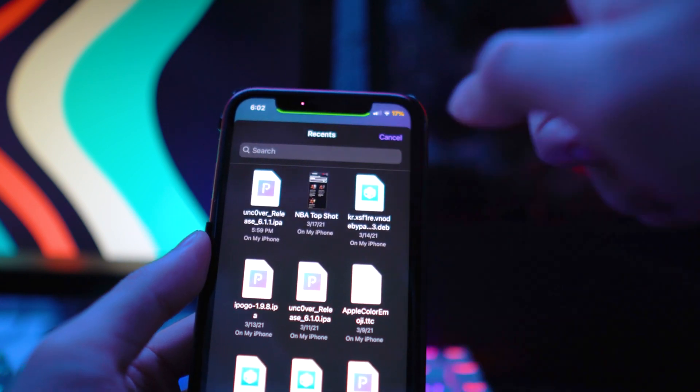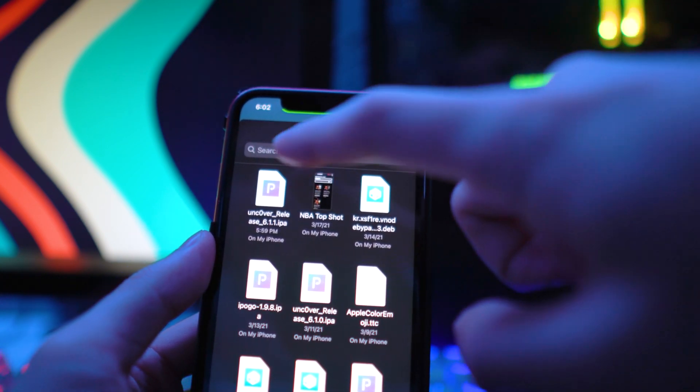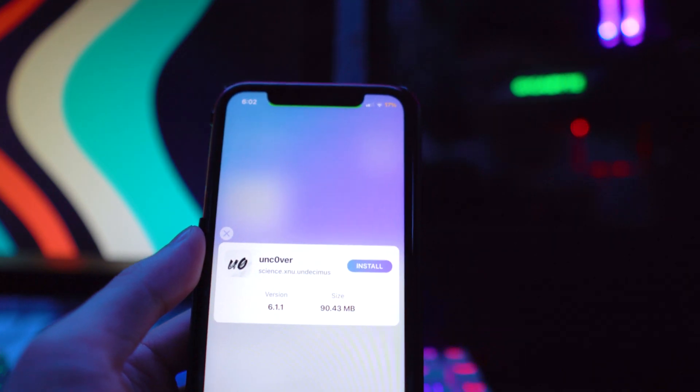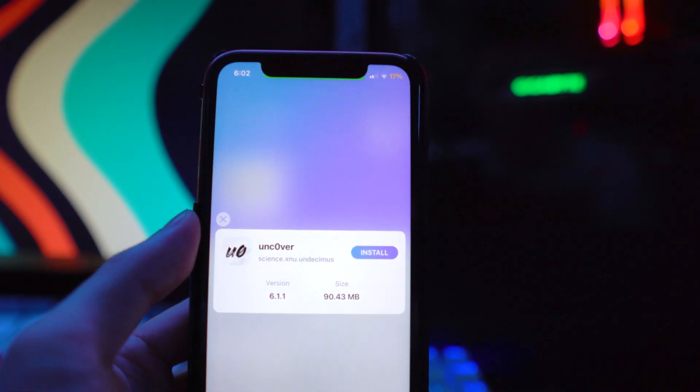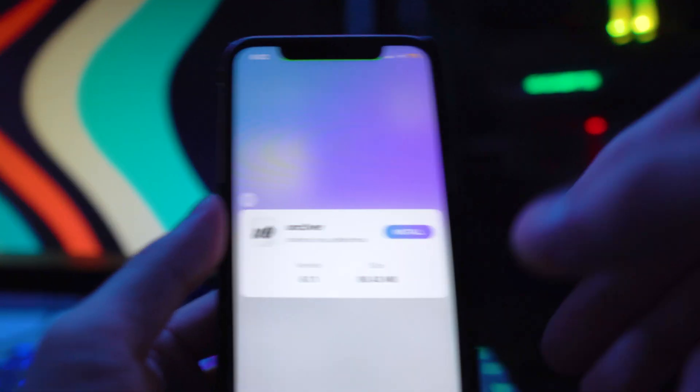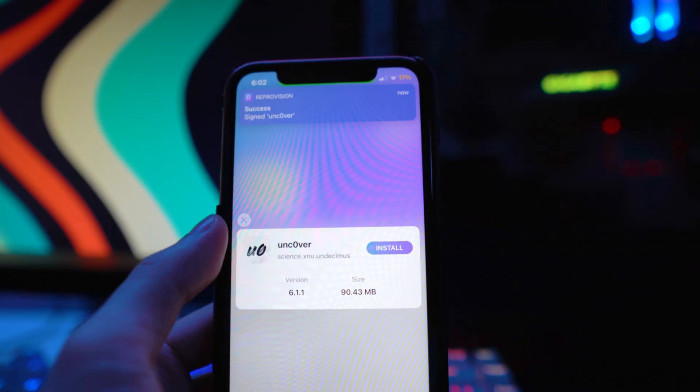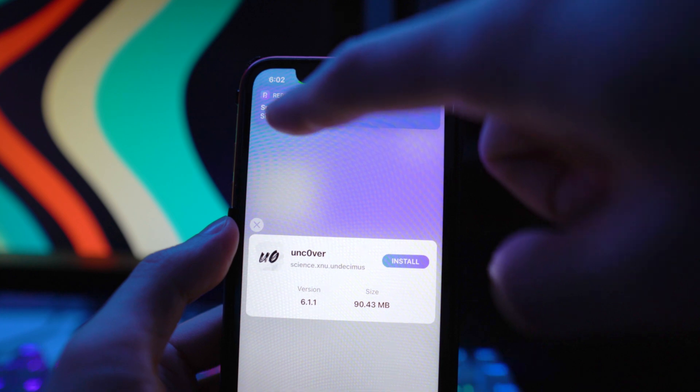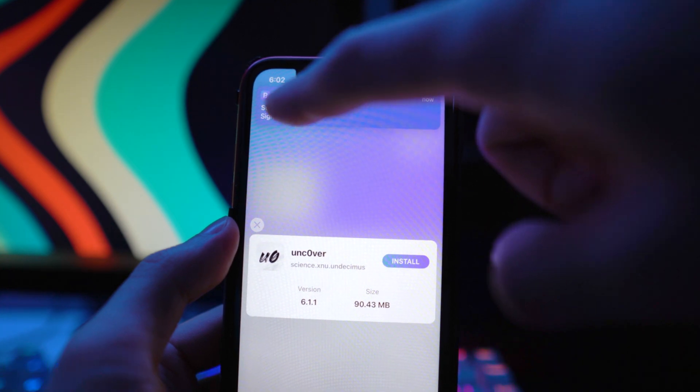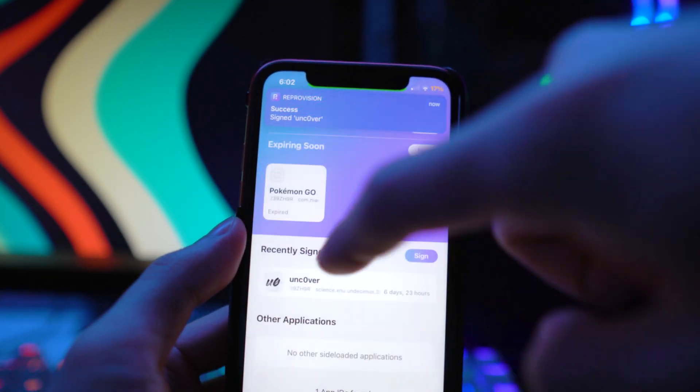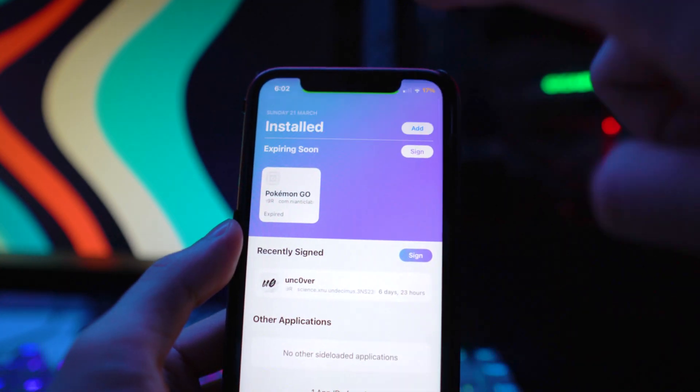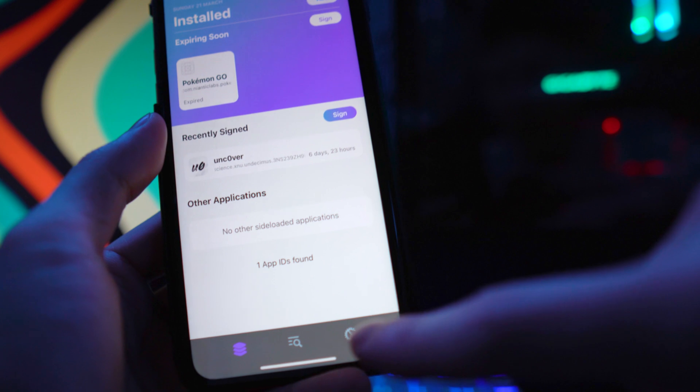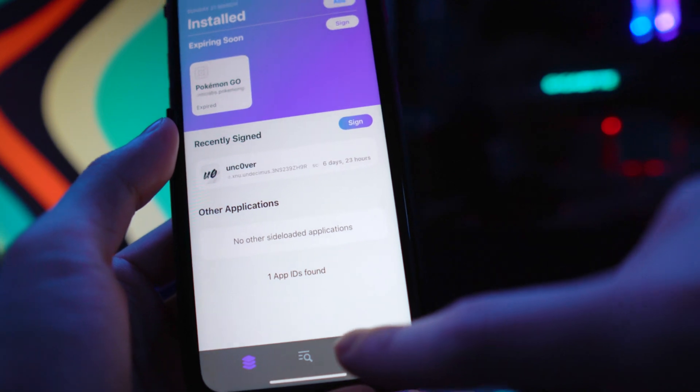Obviously you would want to go to Safari, go to unc0ver.dev, and download the IPA. It's going to be under our Files application and it's going to ask us do we want to install Unc0ver. There you have it, we got the notification that says success, signed Unc0ver.